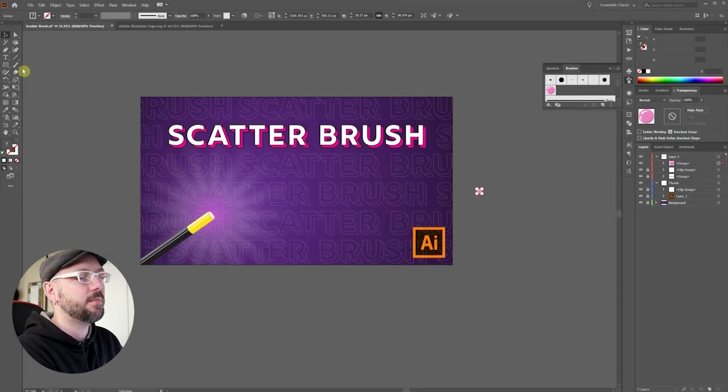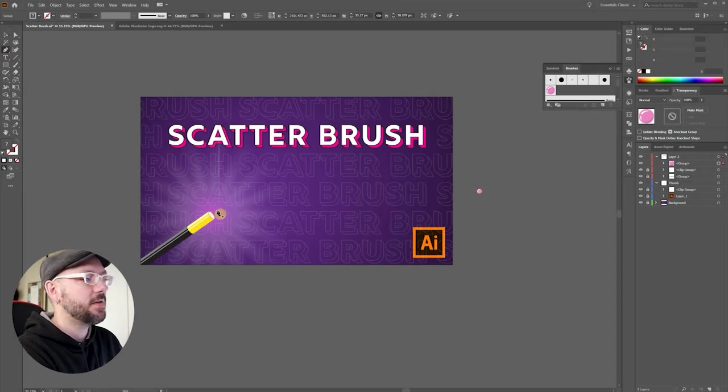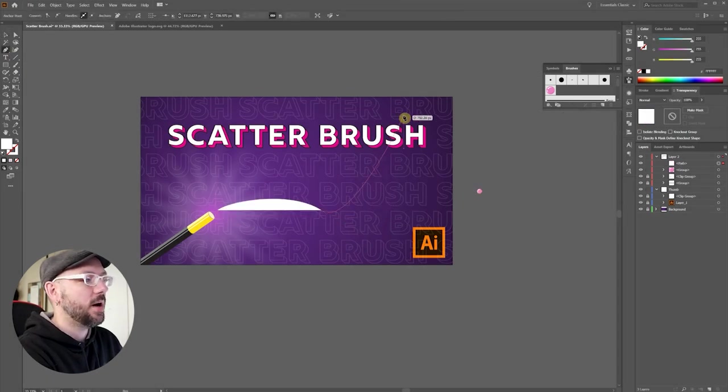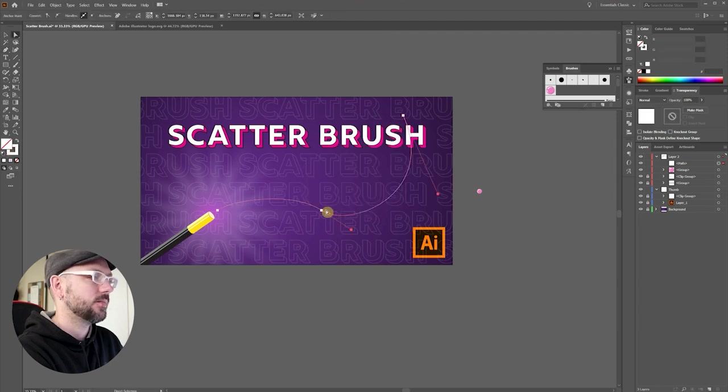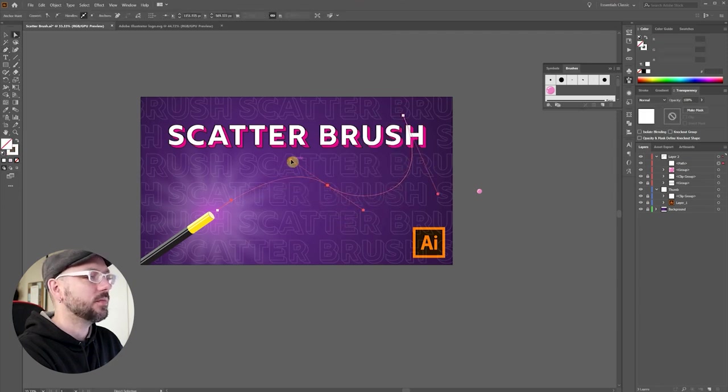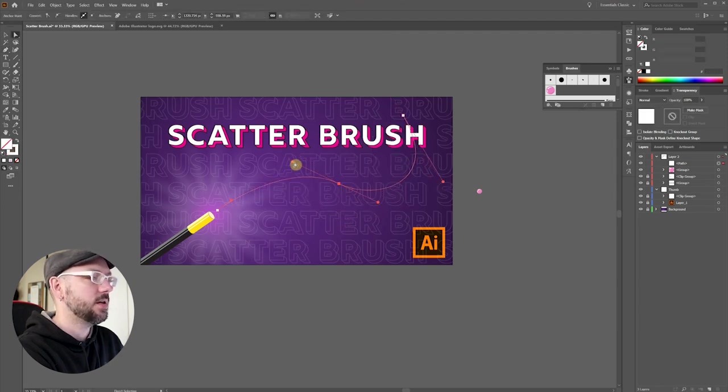I'm going to come up here, select the pen tool, and create the path that I want my bubbles to follow. A few more adjustments here.